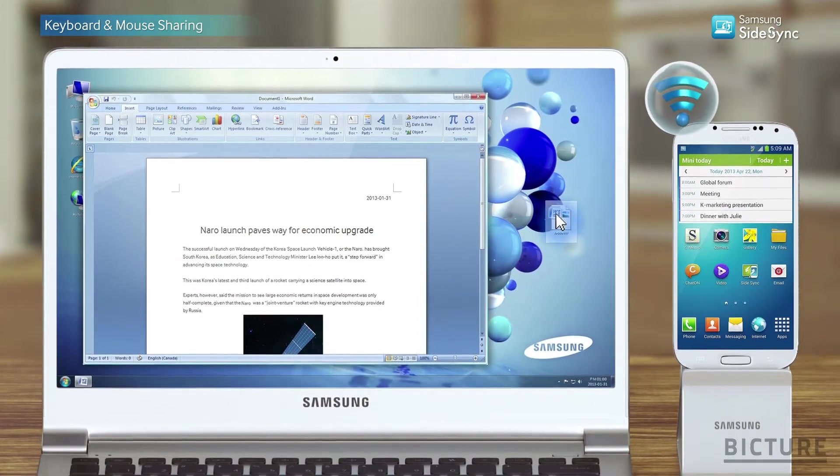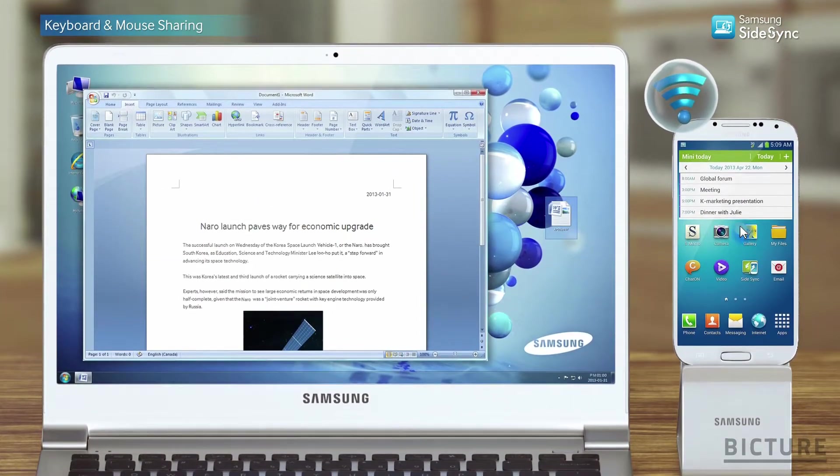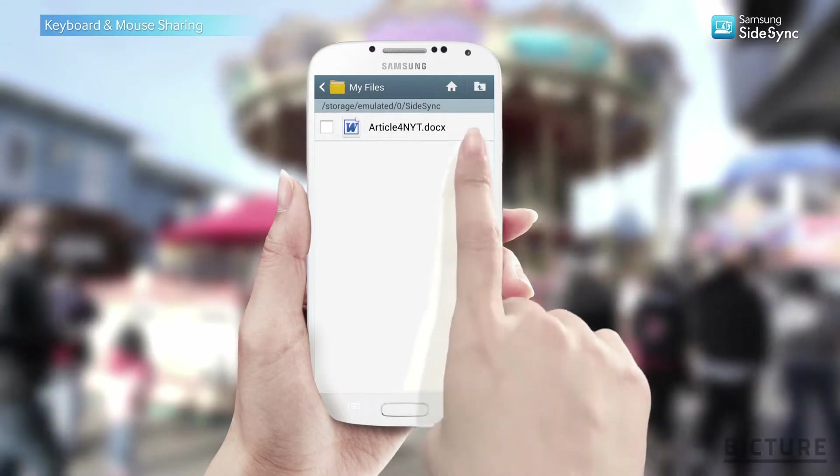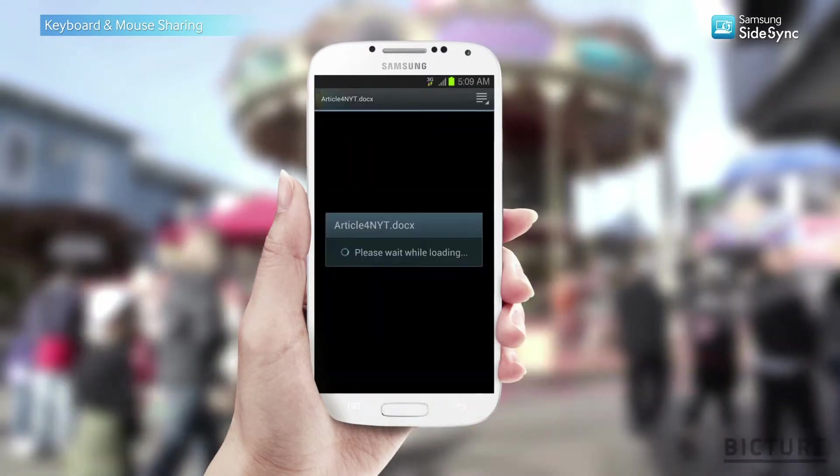Drag and drop and have the files ready to view on mobile anytime, anywhere.